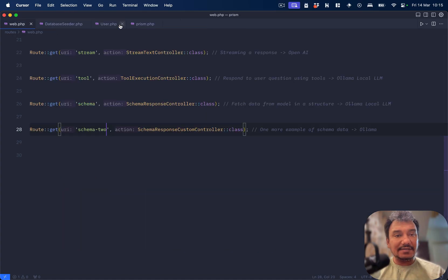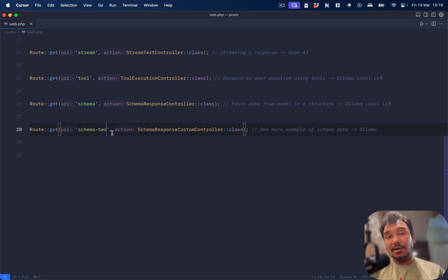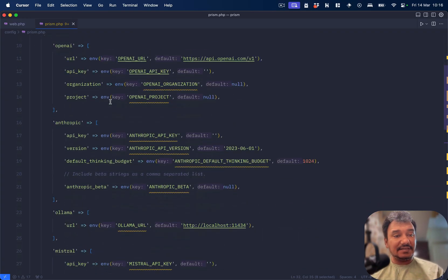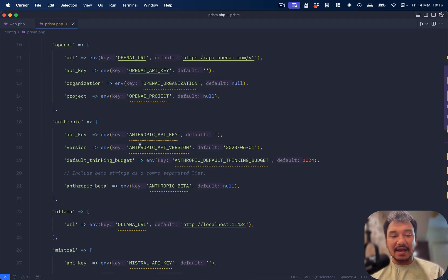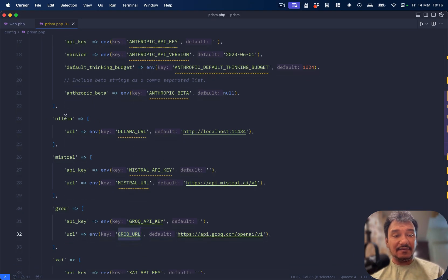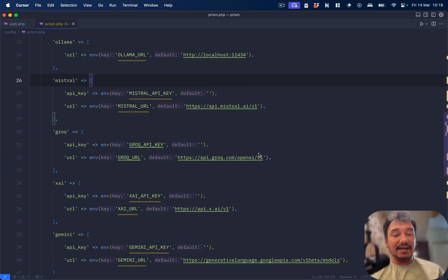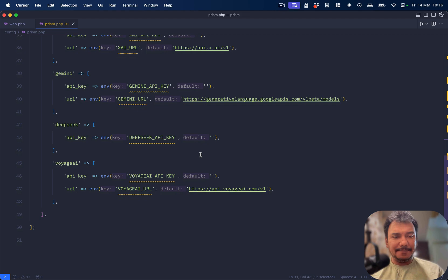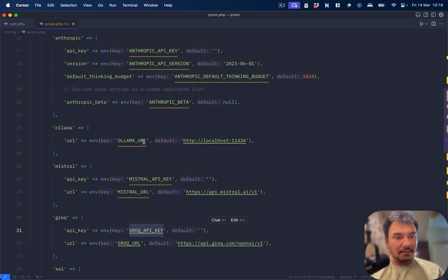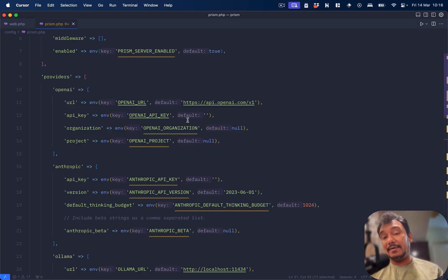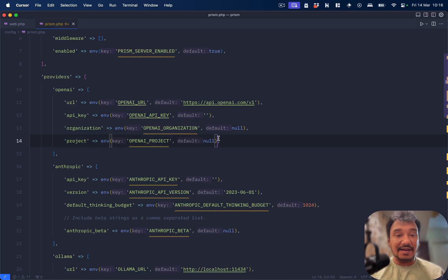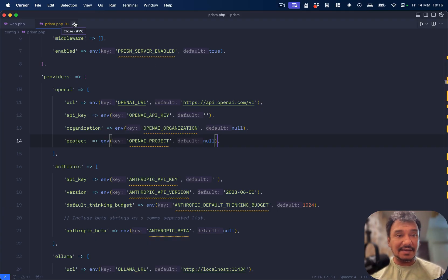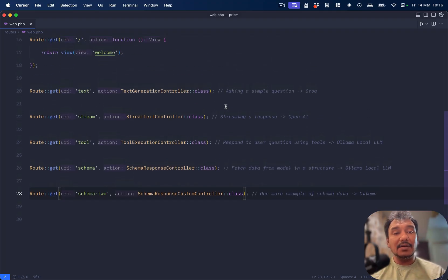Let's get started. I have a working code and what I will do is first tell you what the setup looks like. When you install Prism you will get a config file which is prism.php. In here if you see, I have the Ollama URL which by default is localhost because it is running as a service, then I have my Grok API key, and then I have my OpenAI API keys as well.